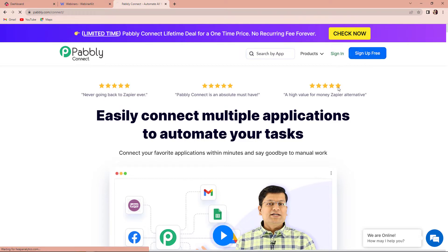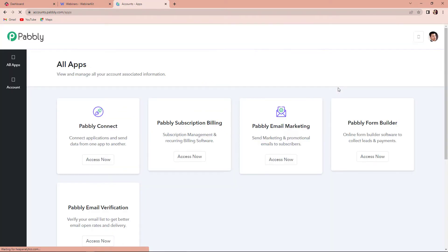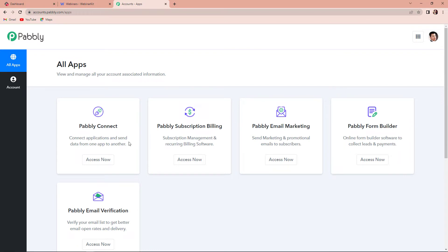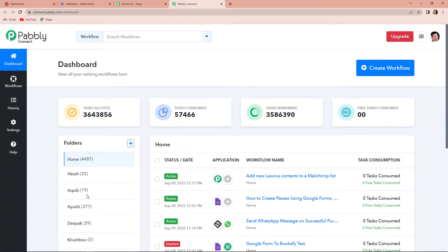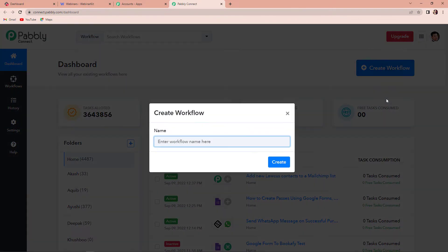Since I'm an existing user, I'm going to click on sign in and here we are going to reach the all applications page. Since we are doing this integration using Pabbly Connect, let's click on access now. Once we do that, we have reached the dashboard of this application. Here on the right hand side, you can see a tab called create workflow. Let's click on this.